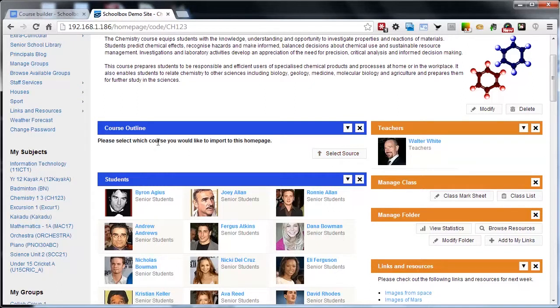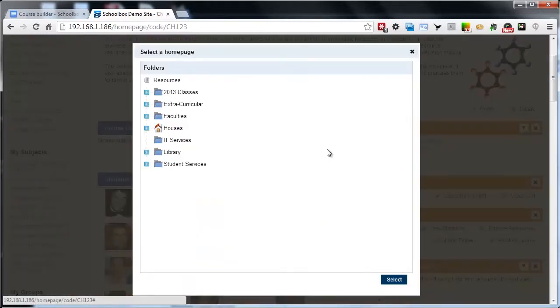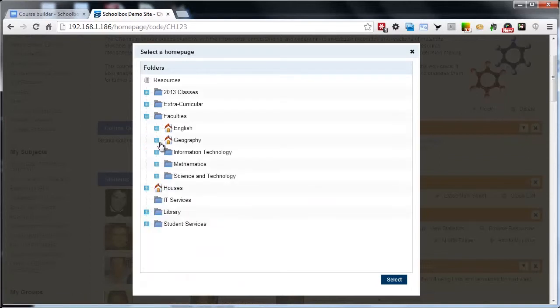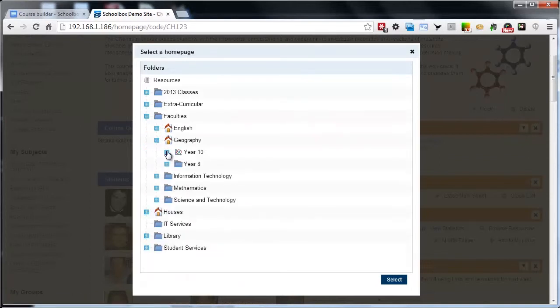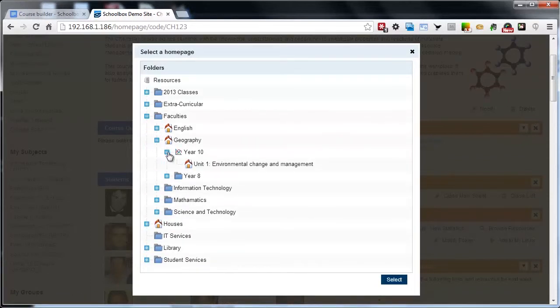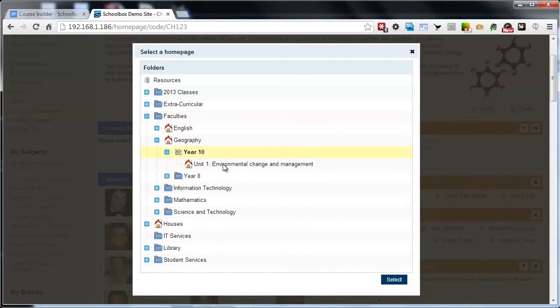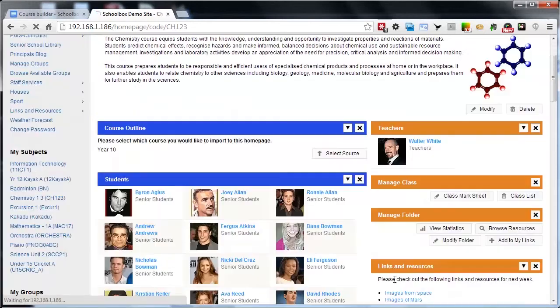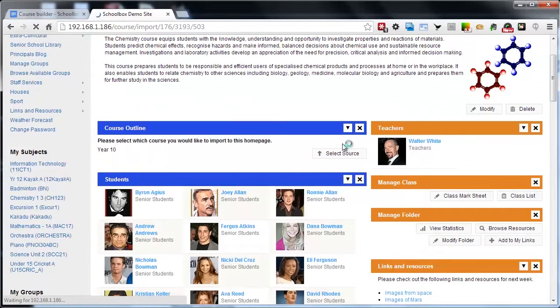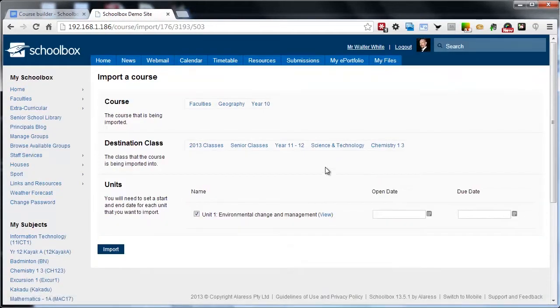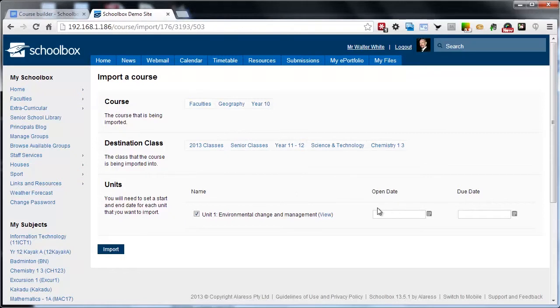Once we've added the course outline component, we're going to click select a source and we're going to browse to our faculty area where that course is and we're going to click on the course level folder, not the unit folders, but the actual course folder, and we can see that from this icon here next to Year 10. Once we click select, it's going to bring us to the import course interface.